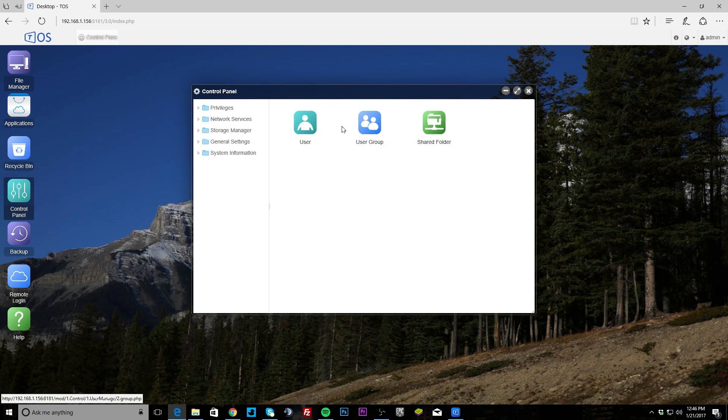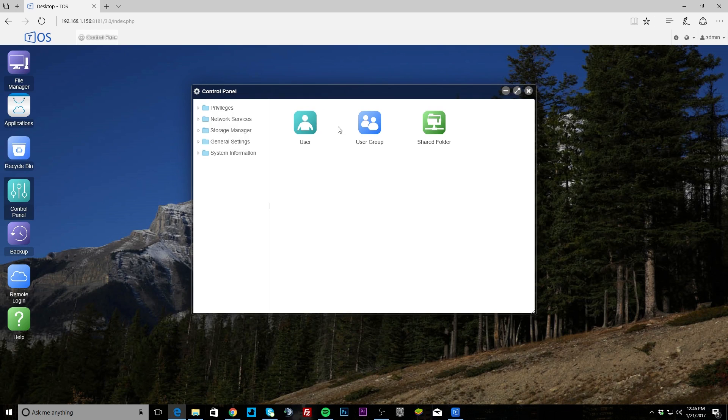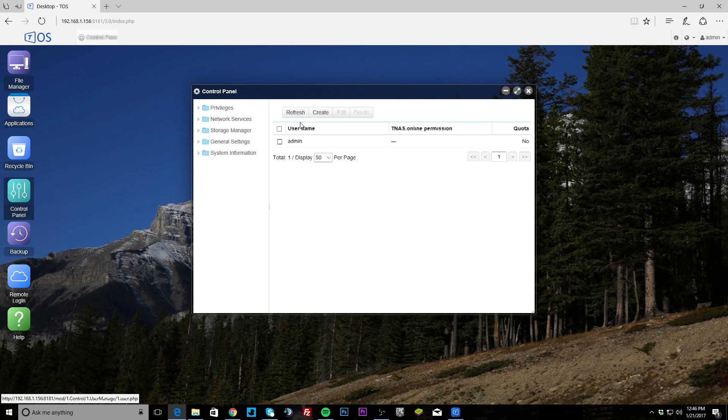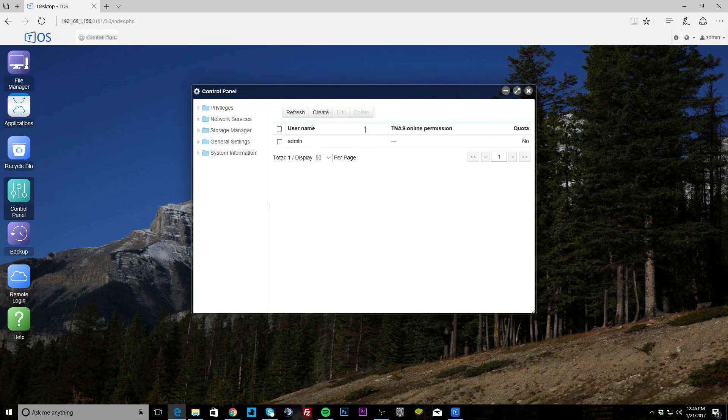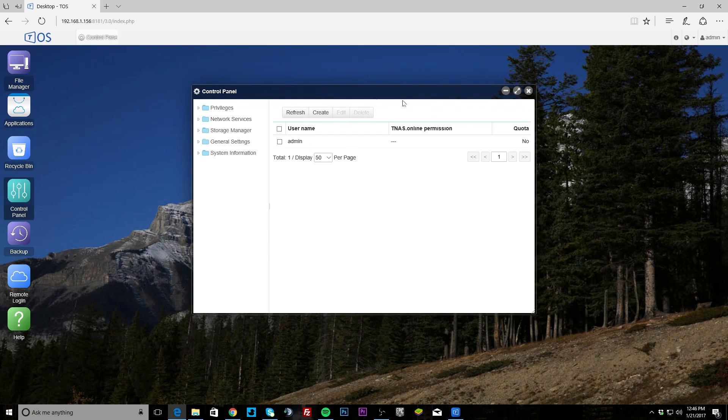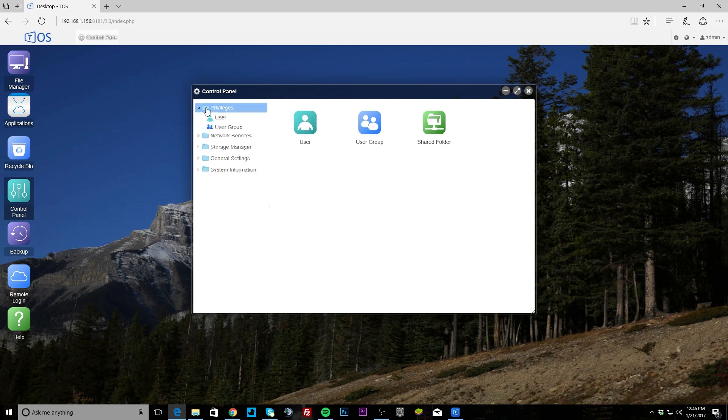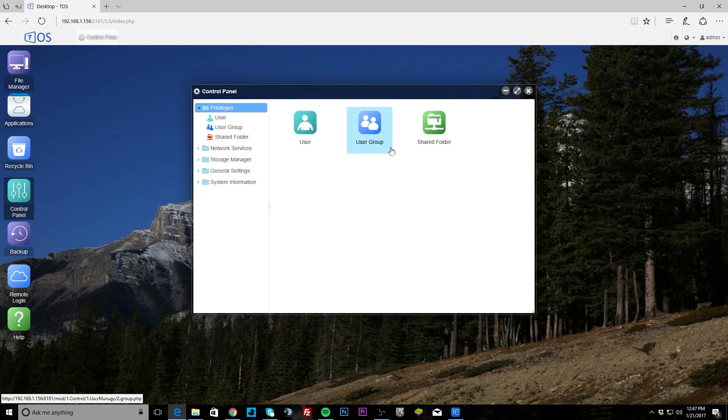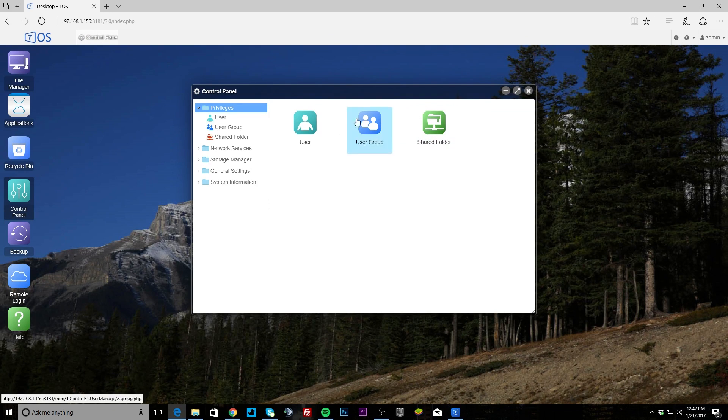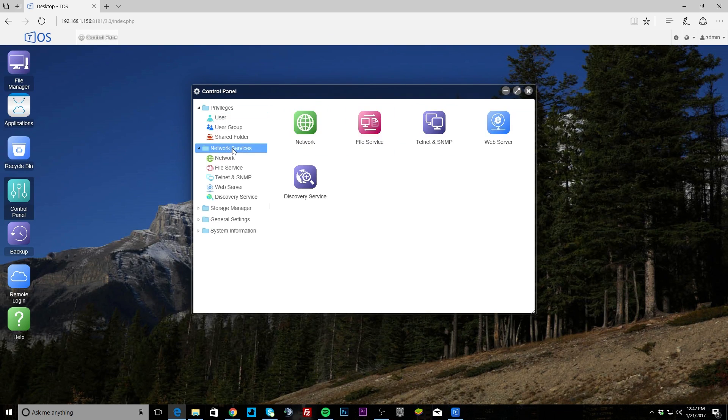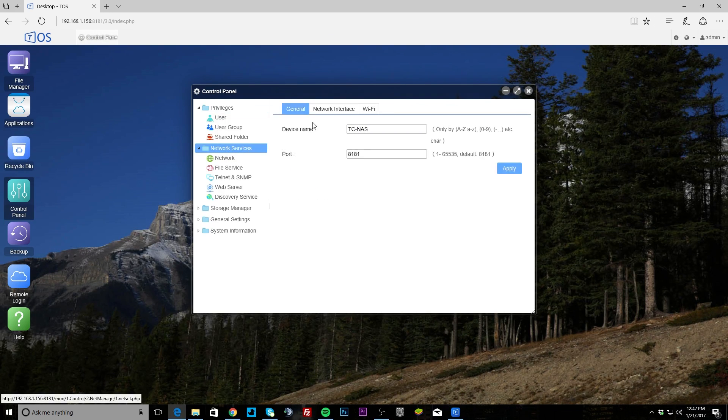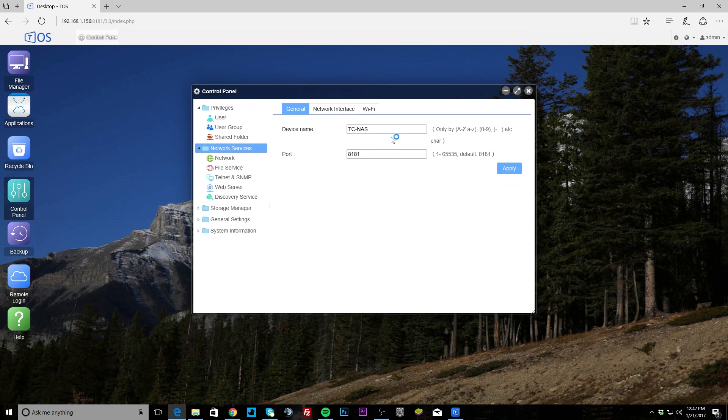I'm not gonna dive down super deep, but to go into some stuff - your users, we have admin and you can set up different users and permissions and things like that, user groups and shared folder, you can set up who can access these things. Under network services, your network, you can set your device name and the port that it's running on.